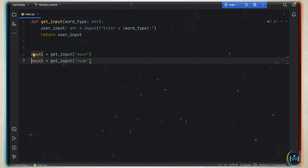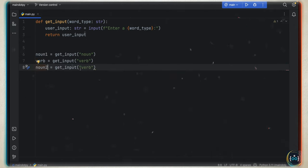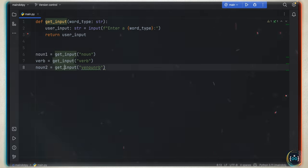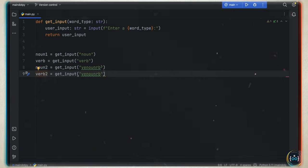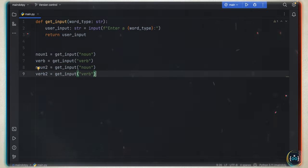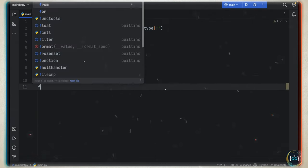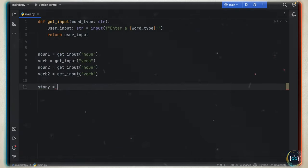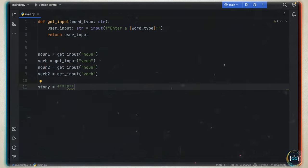With this, we can get user input: noun_one equals get_input with word type 'noun', verb_one with 'verb', noun_two with 'noun', and finally verb_two. You can also add adjectives and other word types — for this simple example, we're just going to add verbs and nouns. Now we have the inputs, and we just need a story to put them into.